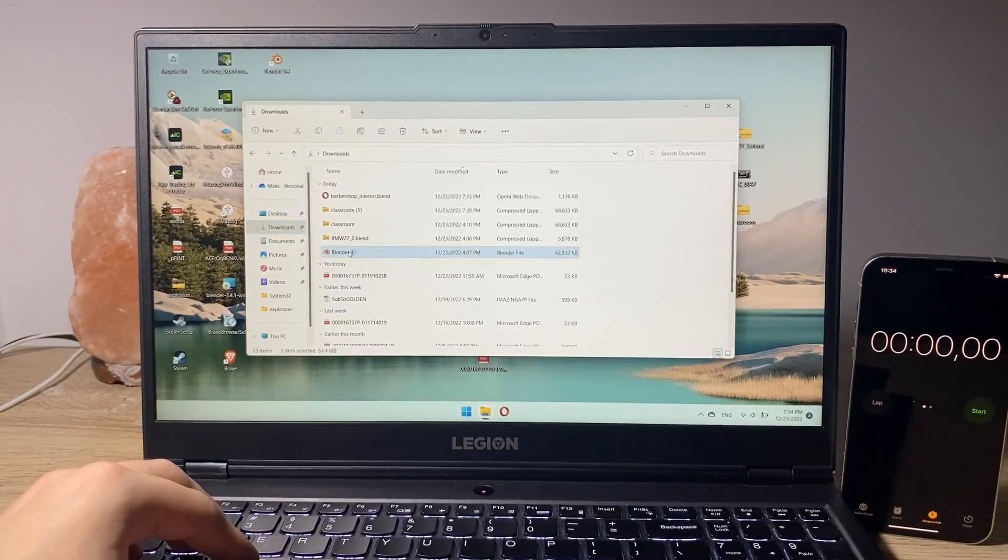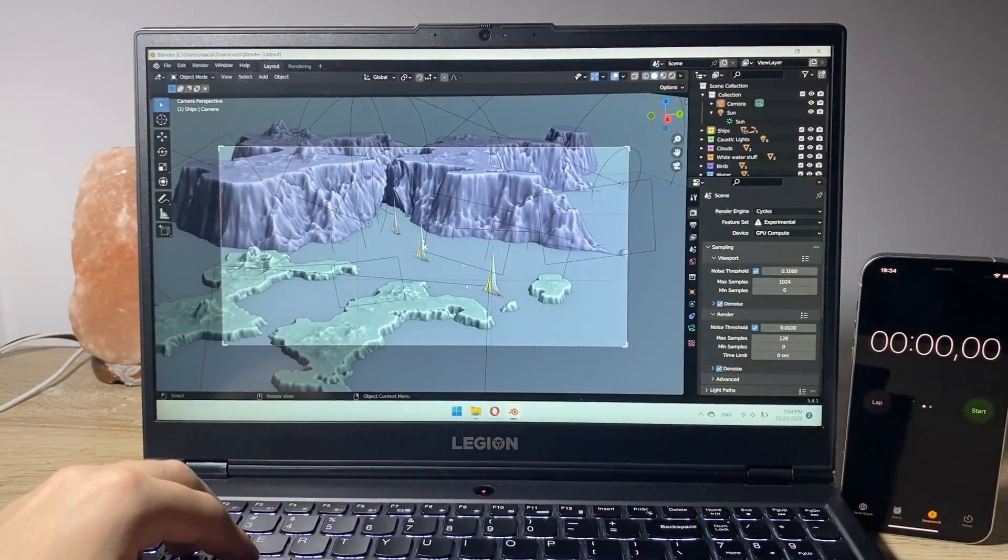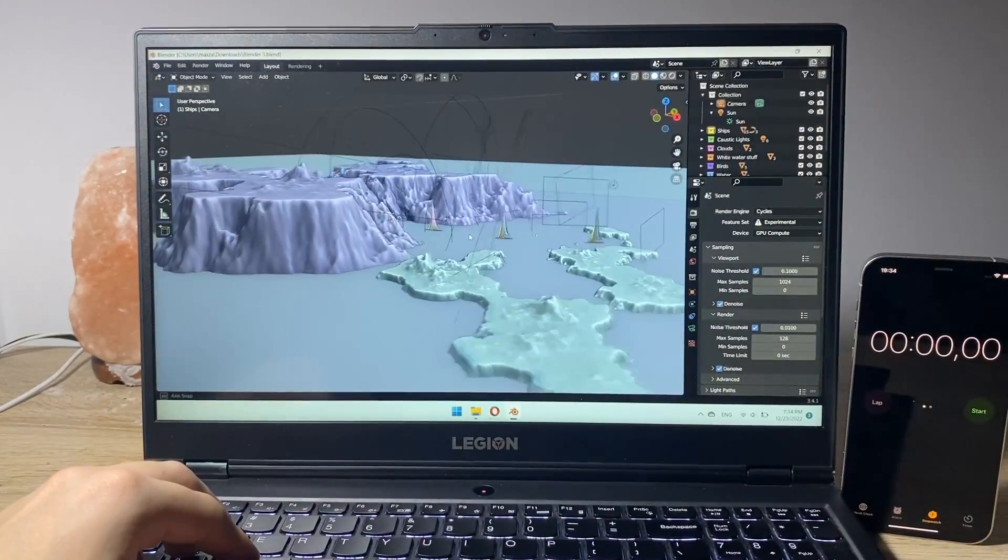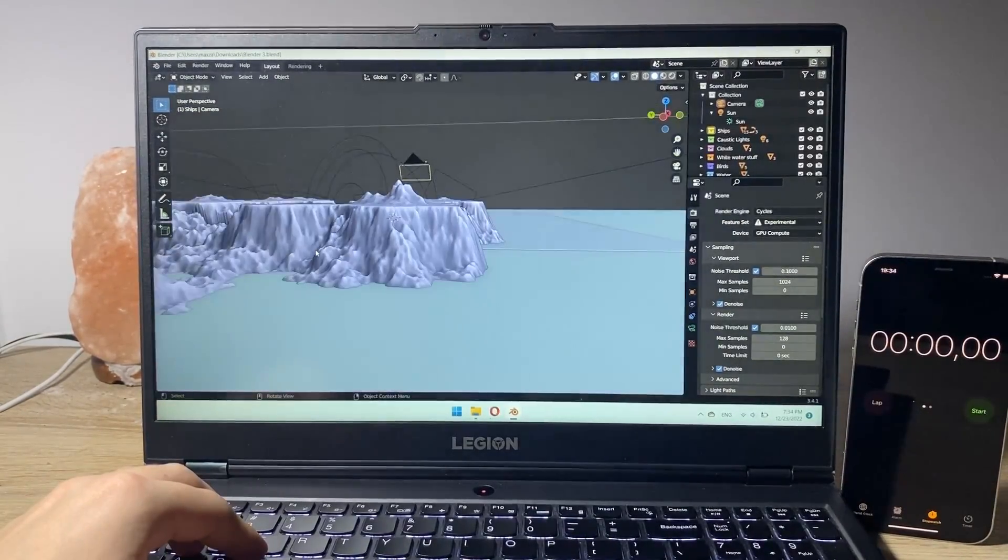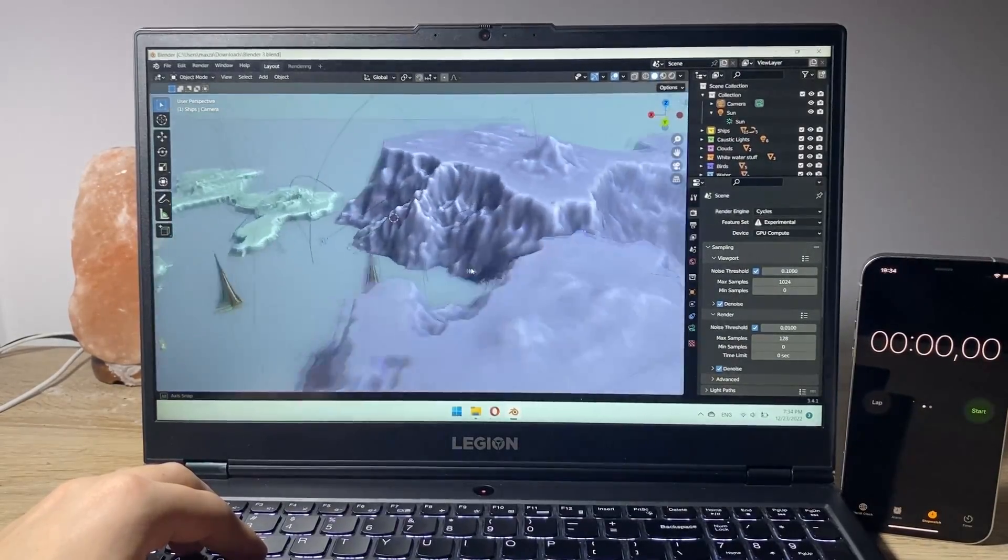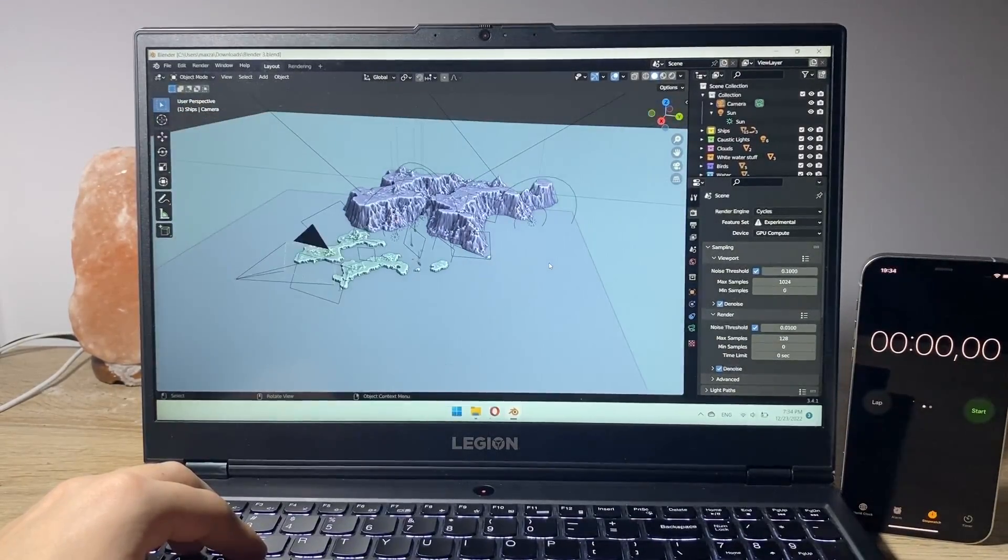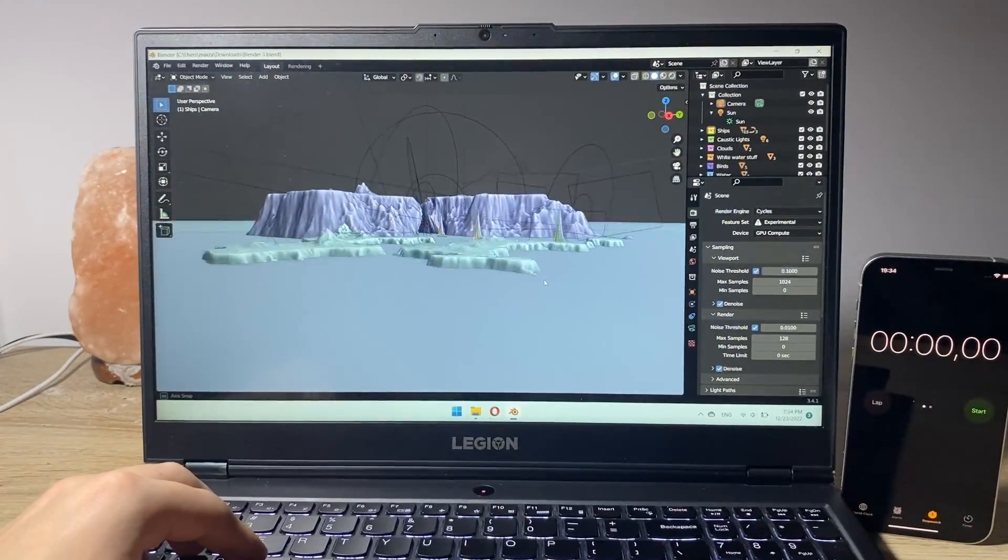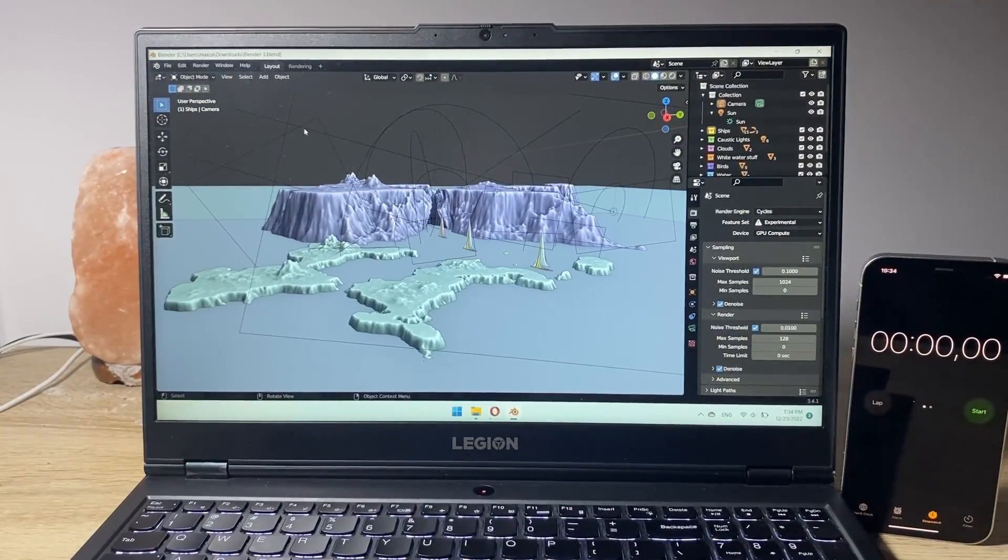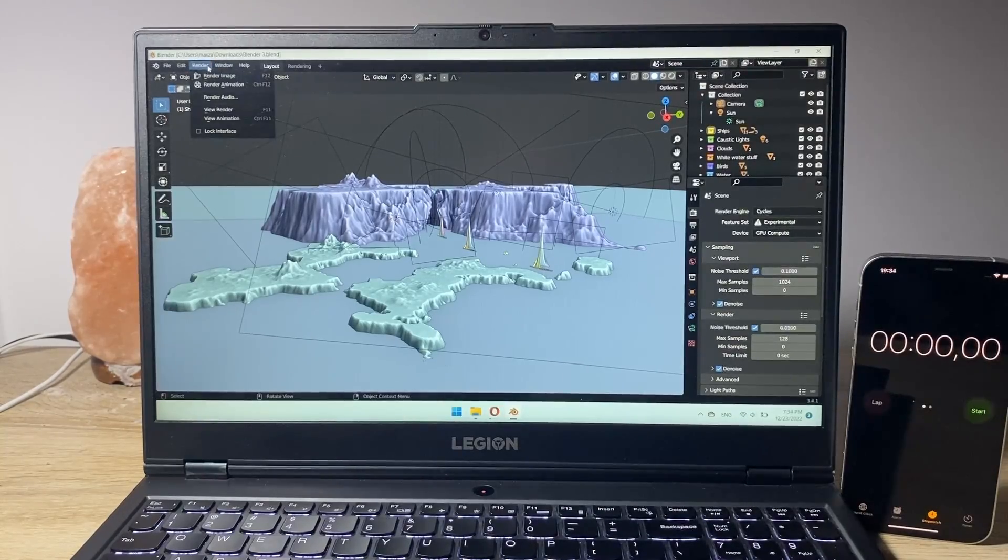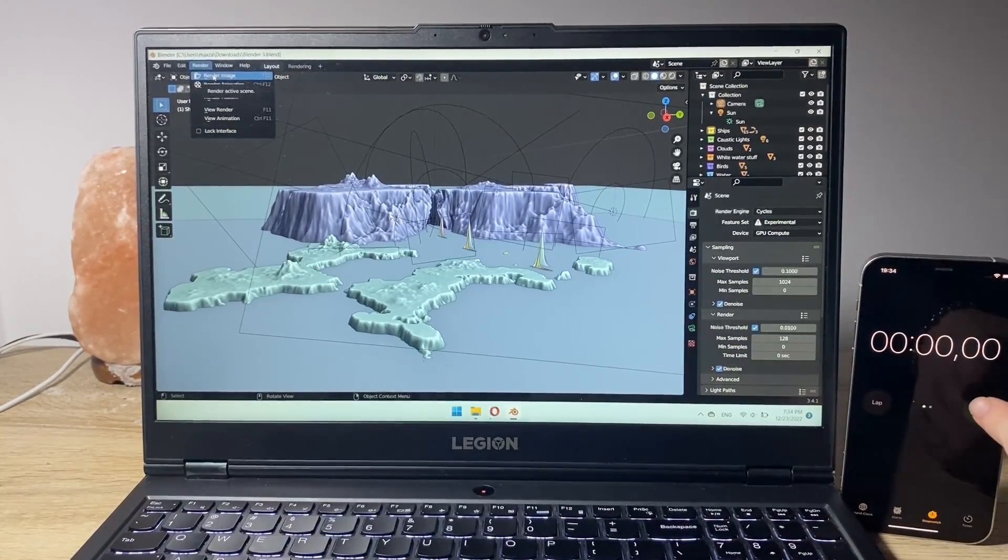And now the last project, the most intensive one. As you can see this one loads in just the way it should and there is literally no problem working on the project. As you can see everything is very very well balanced and there are no stutters and lags. It's just working the way it should. Now let's try to render it. Render image, 3, 2, 1.